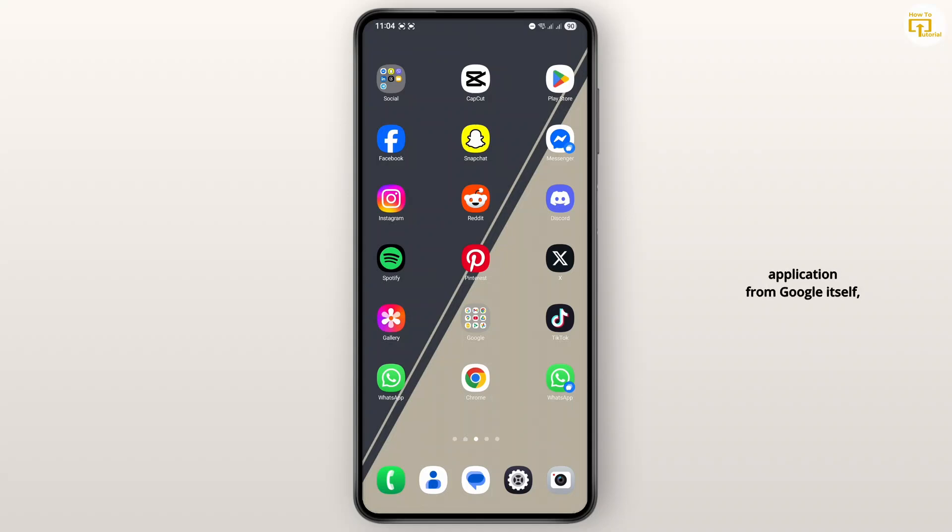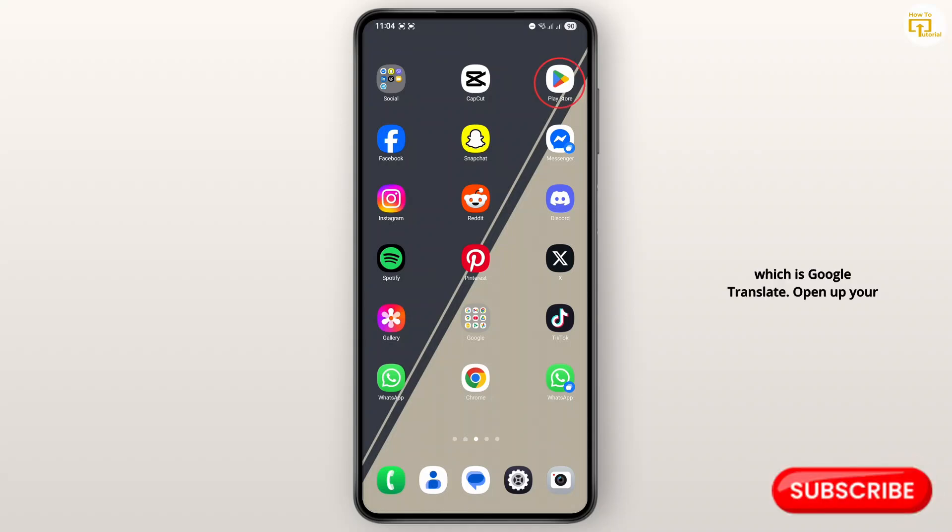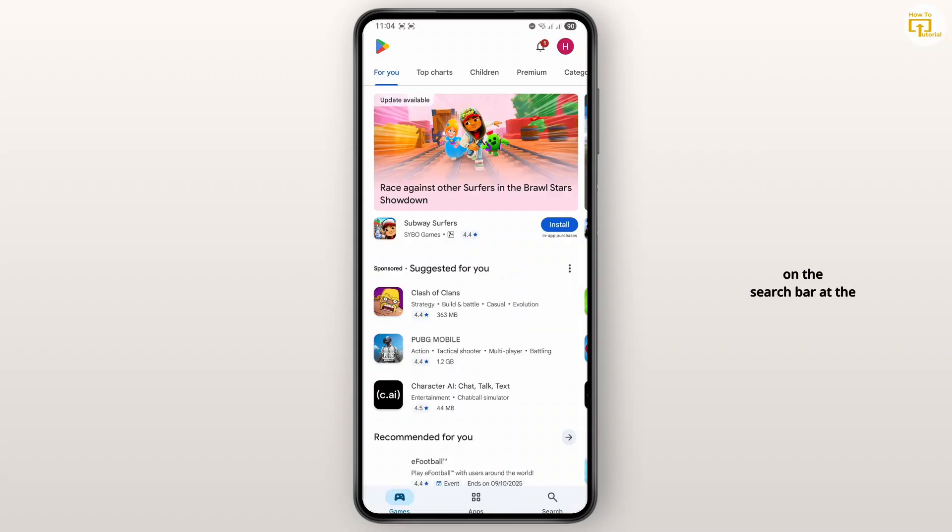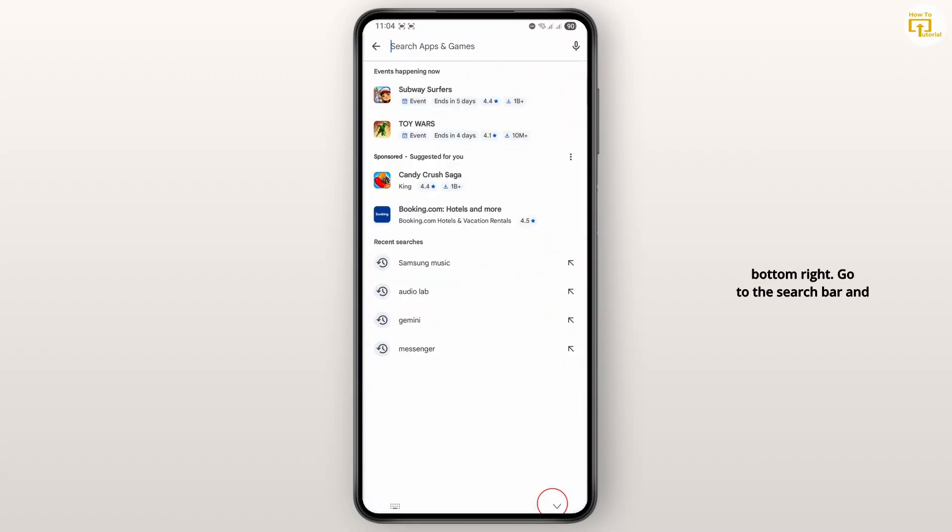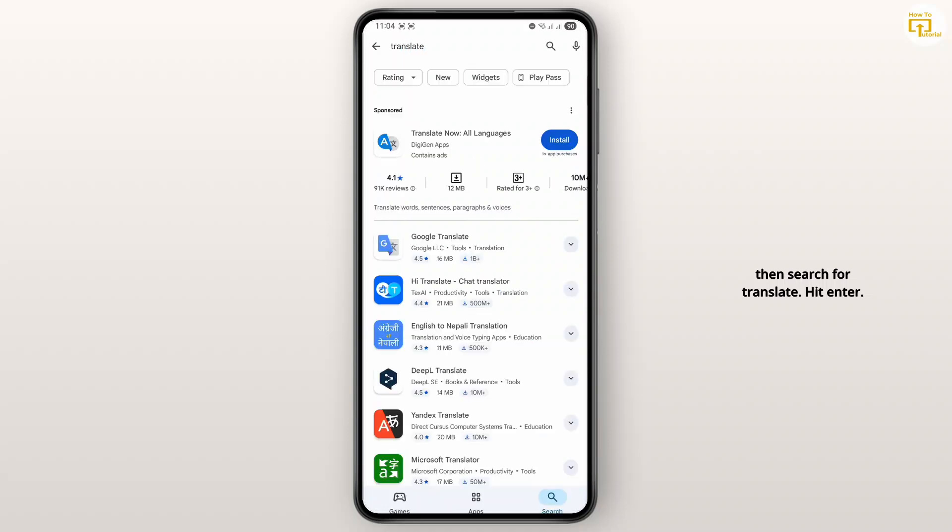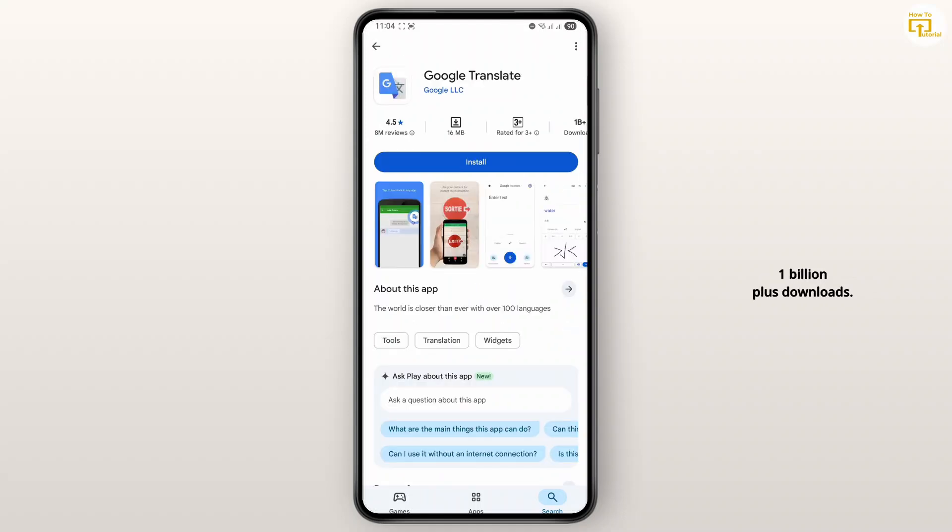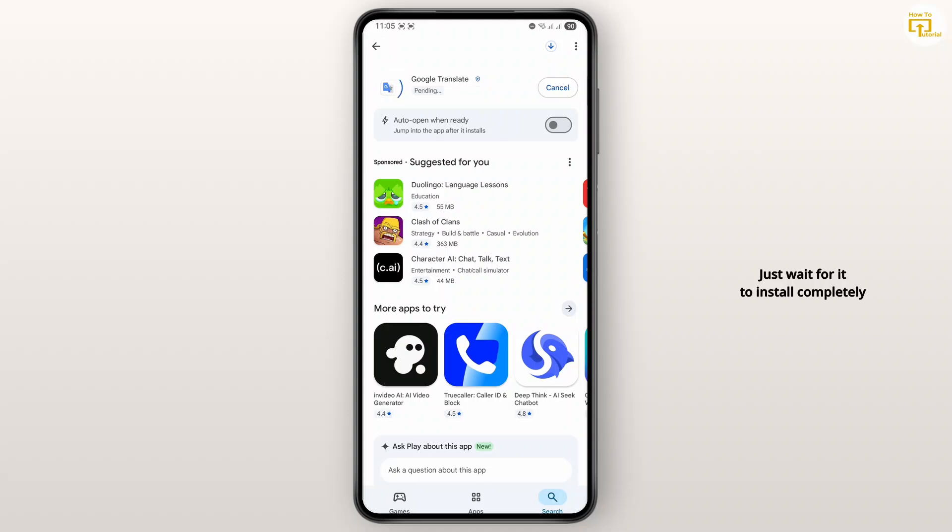Open up your Play Store and then tap on the search bar. Search for 'translate' and hit enter. You'll find Google Translate right on top, which has over 1 billion plus downloads. Tap on the install button and just wait for it to install completely.